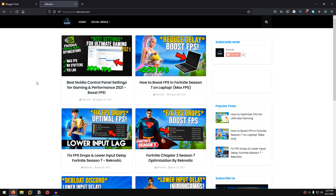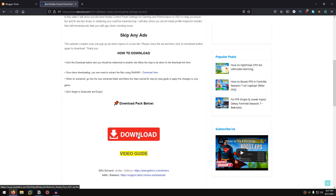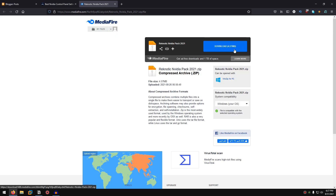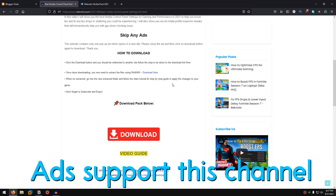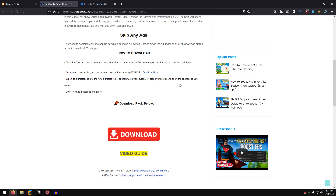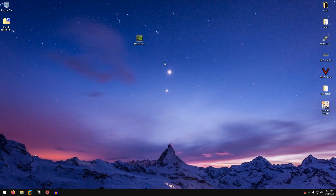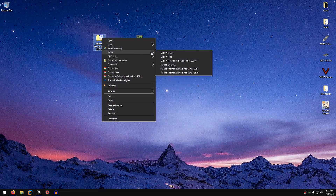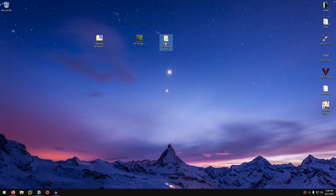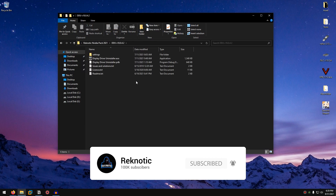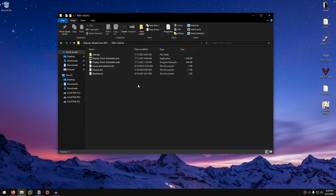To download the pack, go into the description and click on the link for the Nvidia driver pack, which will take you to my website. Click on the link, search for Nvidia if needed, open the page, scroll down and click the download button, which will take you to the MediaFire page. Click the download button there. Once downloaded, right-click on it and extract it using 7-Zip, WinRAR, or the Windows generic extractor.